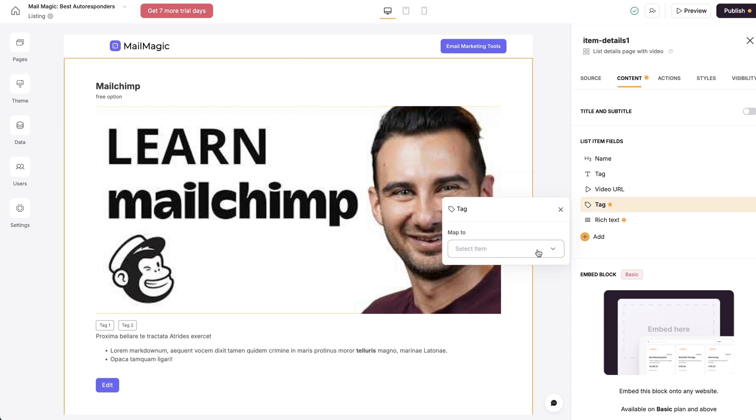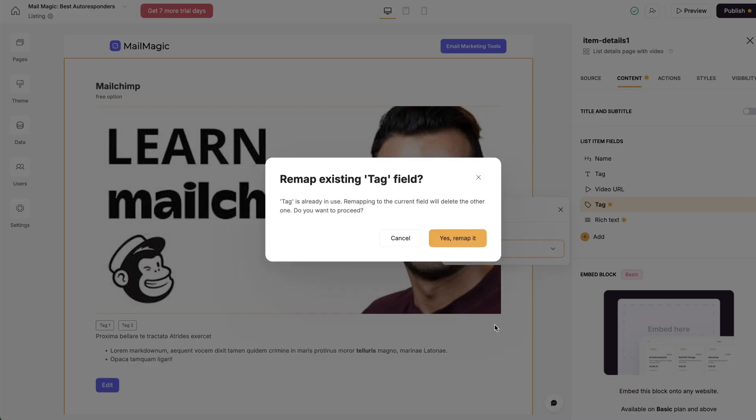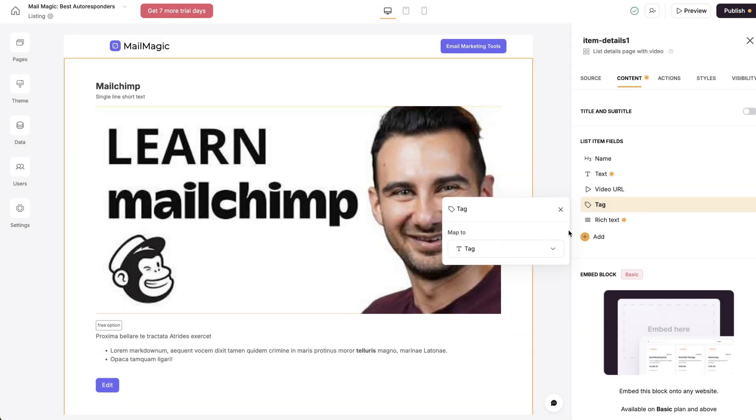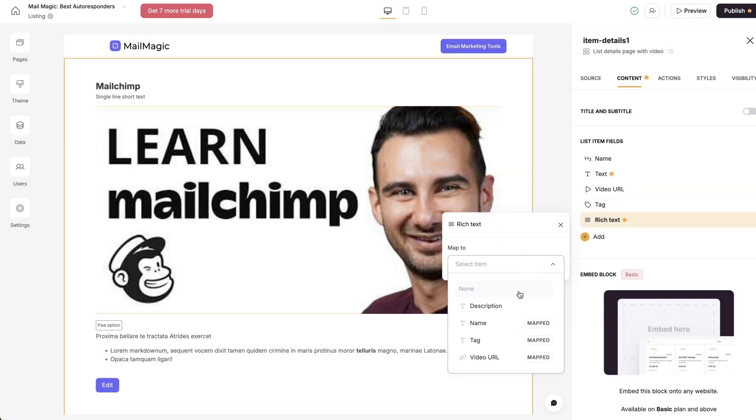So I've got that in, and then I also got to configure the tag. So we've got the tag mapped. I'll remap that.